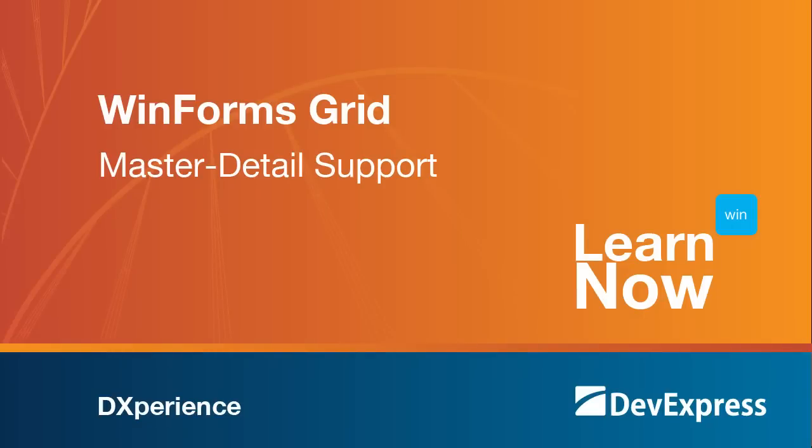Welcome to the DevExpress Learn Now series, quick tutorials to help you get started using DevExpress controls. In this video, I'll demonstrate how to use a grid control to present data in a master detail format, so let's take a look.